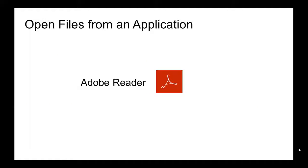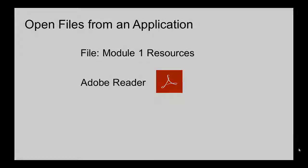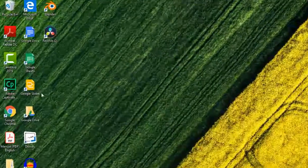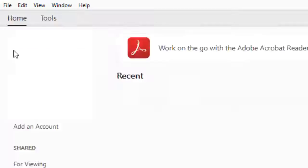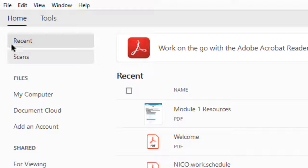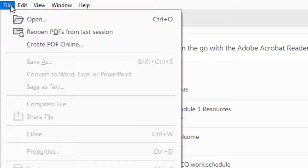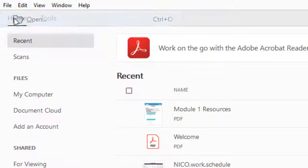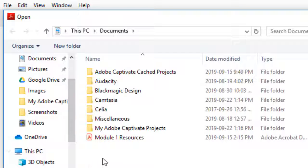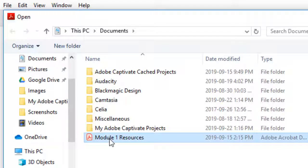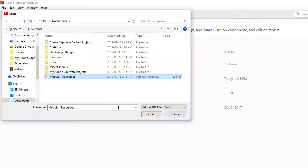Let's use Adobe Reader to open the file Module 1 Resources. Click on Adobe Reader, click on File, now click on Open. Find the file you want to open, click on it to select it, and finally click Open.